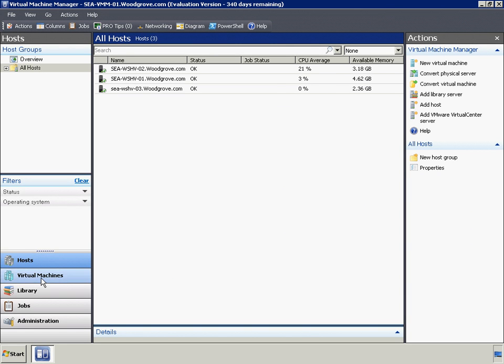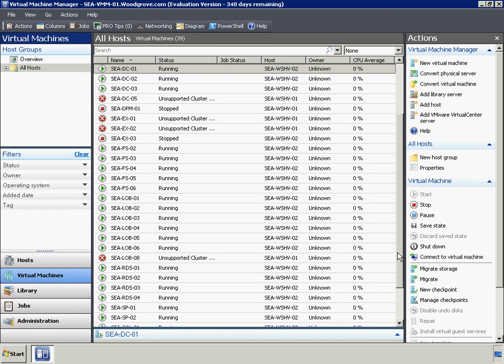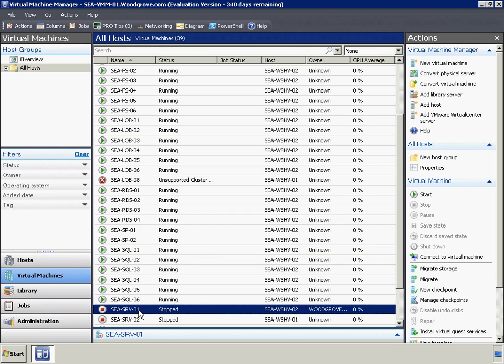After the P2V process, we can see the new VM that has been created. Because this VM was created as a highly available VM, Woodgrove Bank can start it and live migrate it to any Hyper-V host in this cluster.